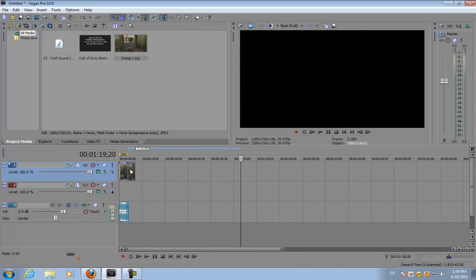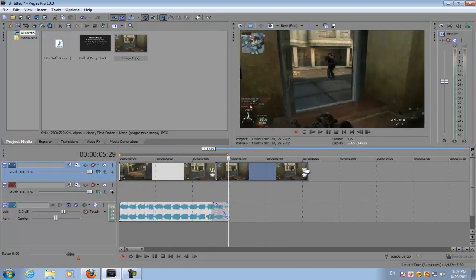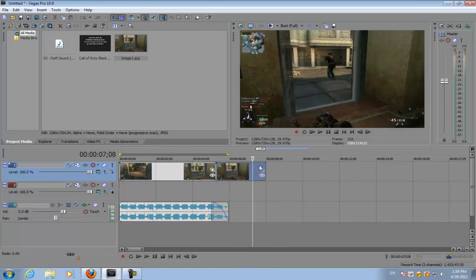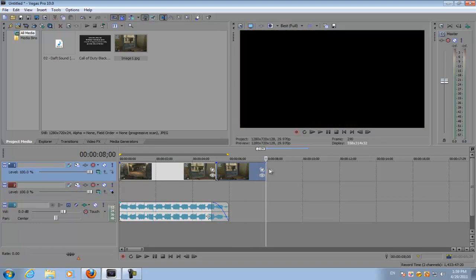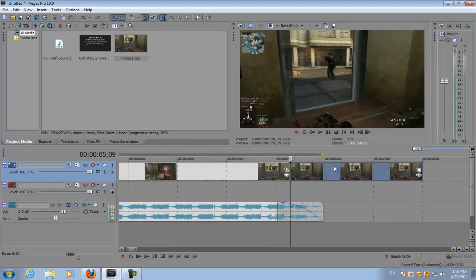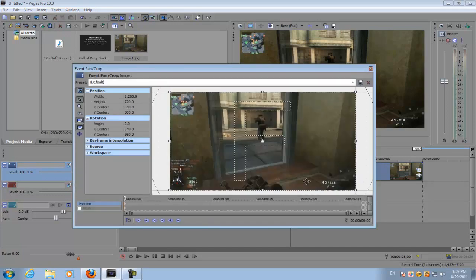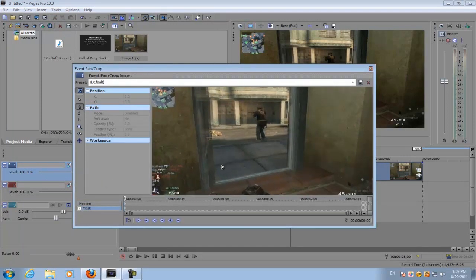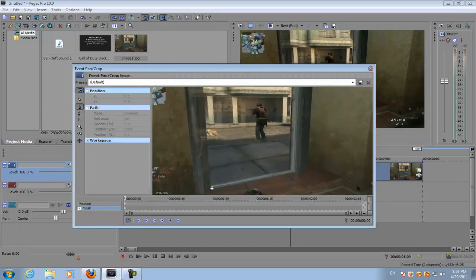Depending on how long you want your transition to be, you want to have your image say about for like three seconds. And then just open up the crop event pan crop option on your image. Select masking, masking, and then you want to mask out the doorway.